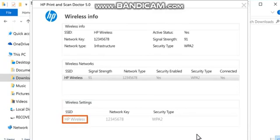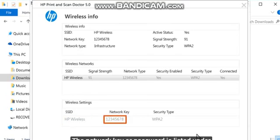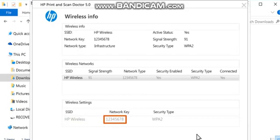the wireless network the computer is connected to is listed under SSID. The network key or password is listed under Network Key, next to the network name. Once you have the wireless network key or password, you can connect an HP printer or other device to the network.